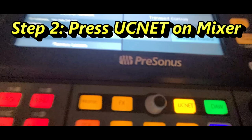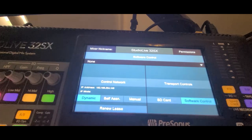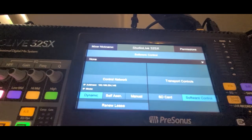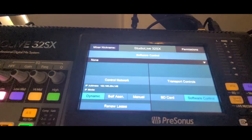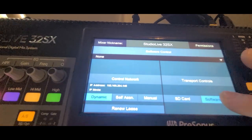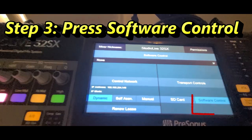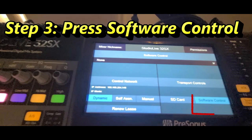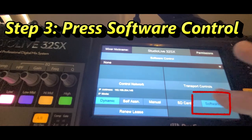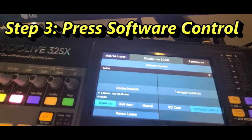Press that UCNet, you get this one up here, tap on Software Control. It will be on an SD card or one of those, but you'll tap Software Control.